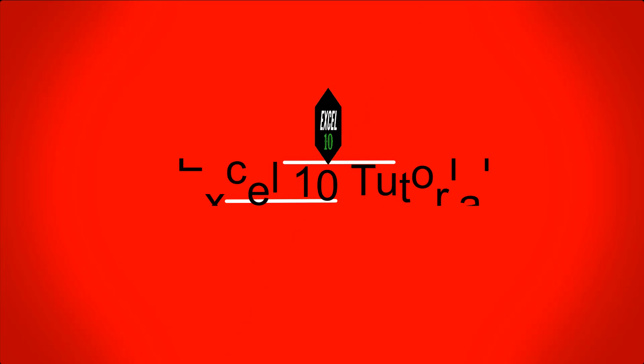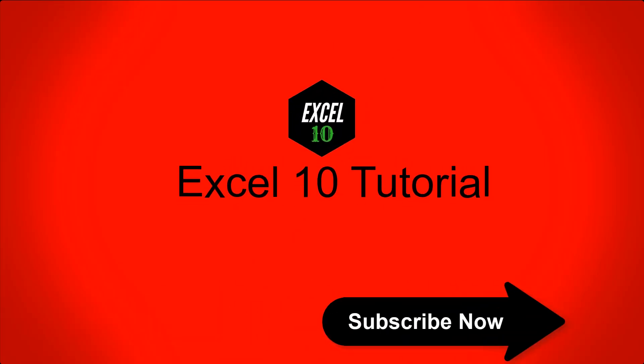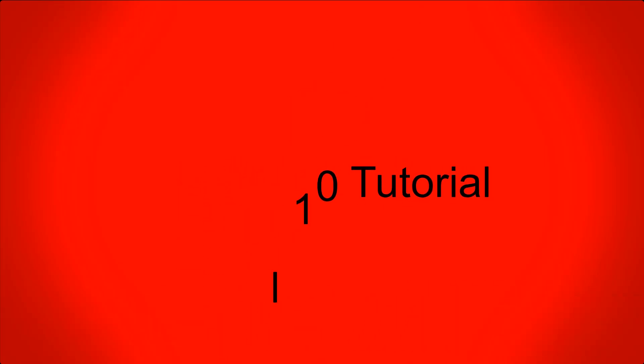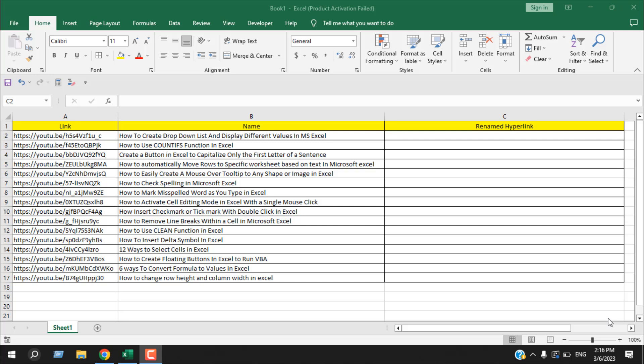Let's get started. Take a look at this worksheet. I have links in column A and names in column B. I don't want to see these links like this. I want to convert these links into these names.